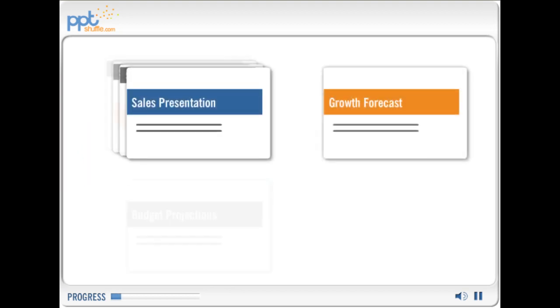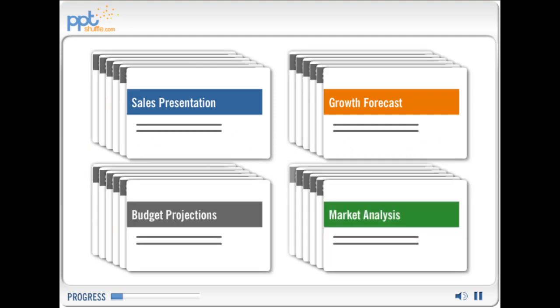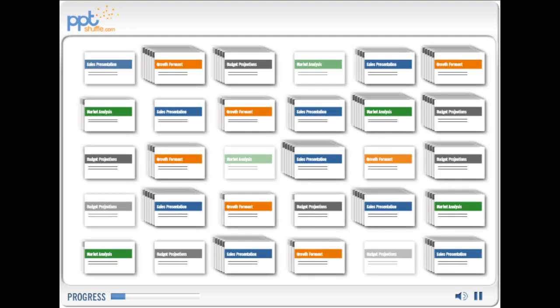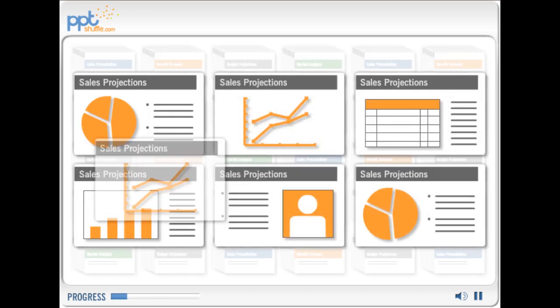If your company makes just four 20-page presentations a day, that's over 2,000 slides a month. And how many of those slides contain the same information?